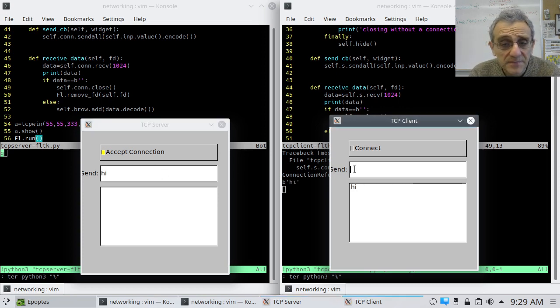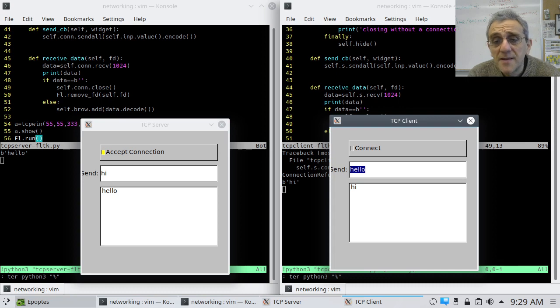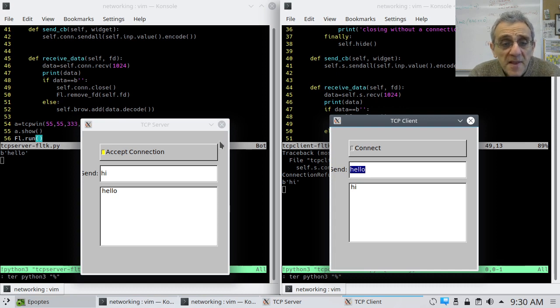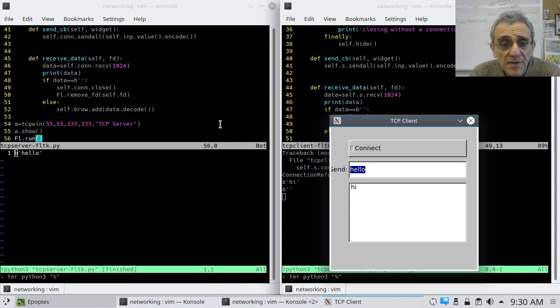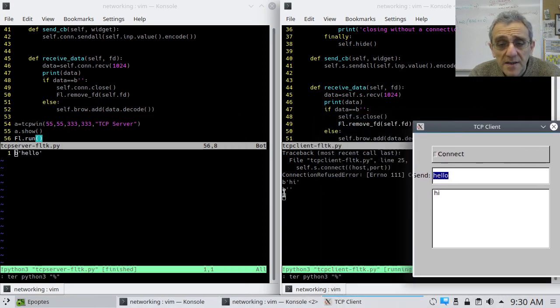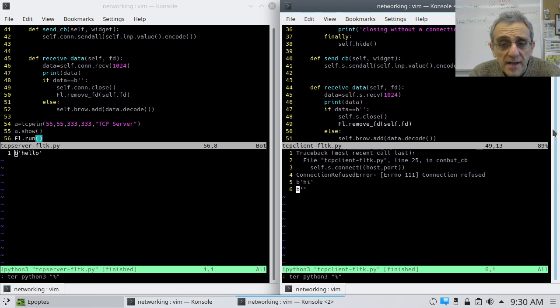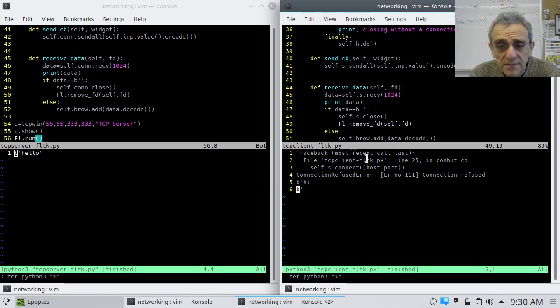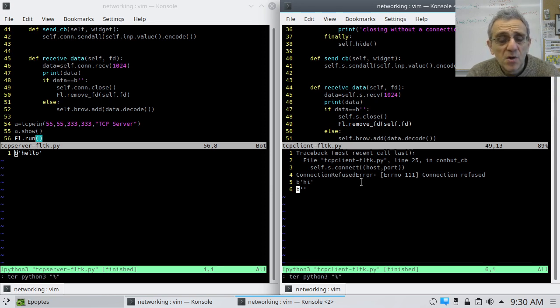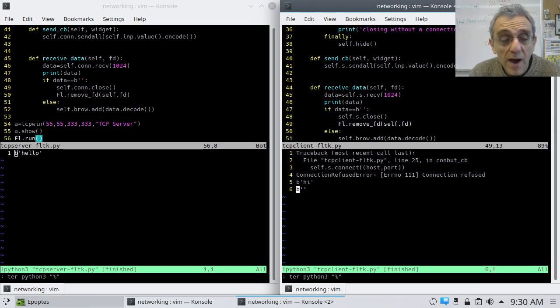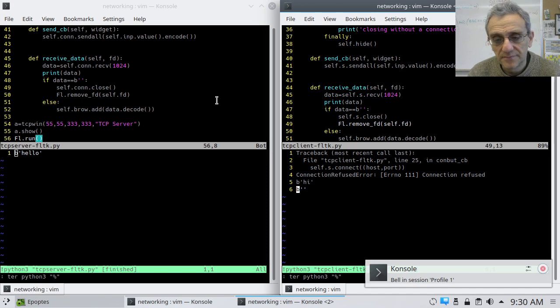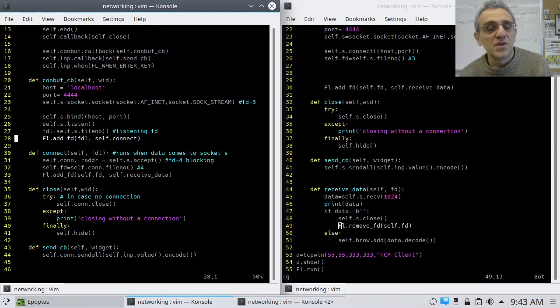And I can send back stuff like that. And it doesn't matter who I stop first. If I stop this one first, notice this one receives the binary empty string. And then I can close this one, and everything's fine. So, that error was from before. So, that is TCP asynchronous. But, we do have the blocking line 28 on the server side.